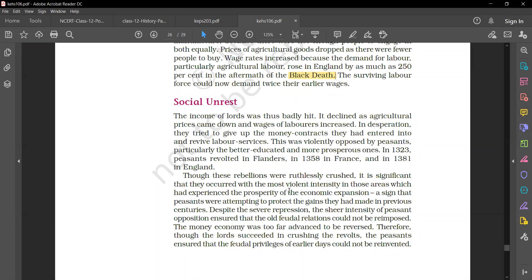Particularly the better educated and more prosperous peasants resisted. In 1323, peasants revolted in Flanders. In 1358, in France. And in 1381, in England.